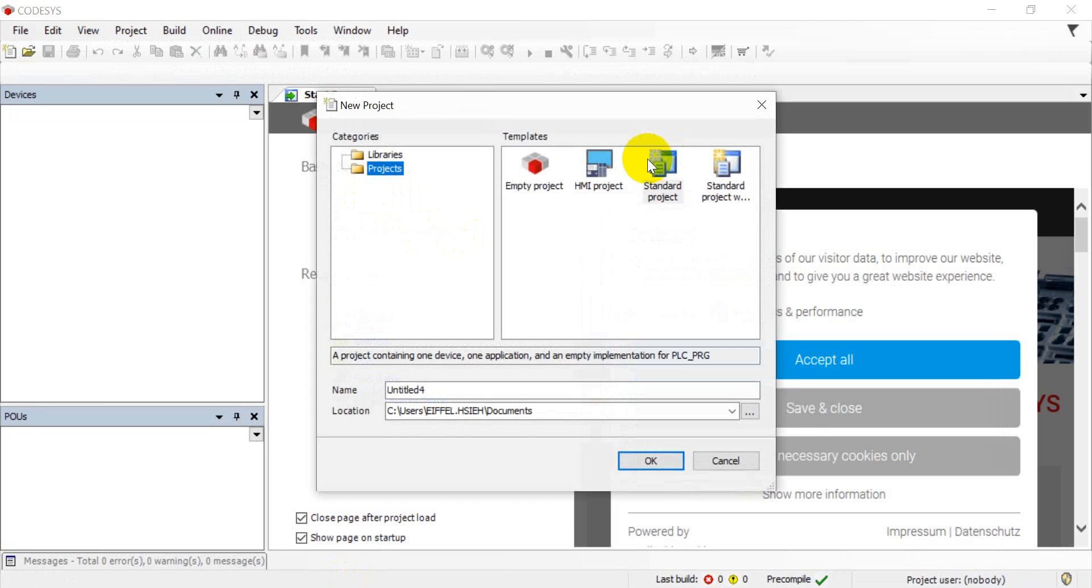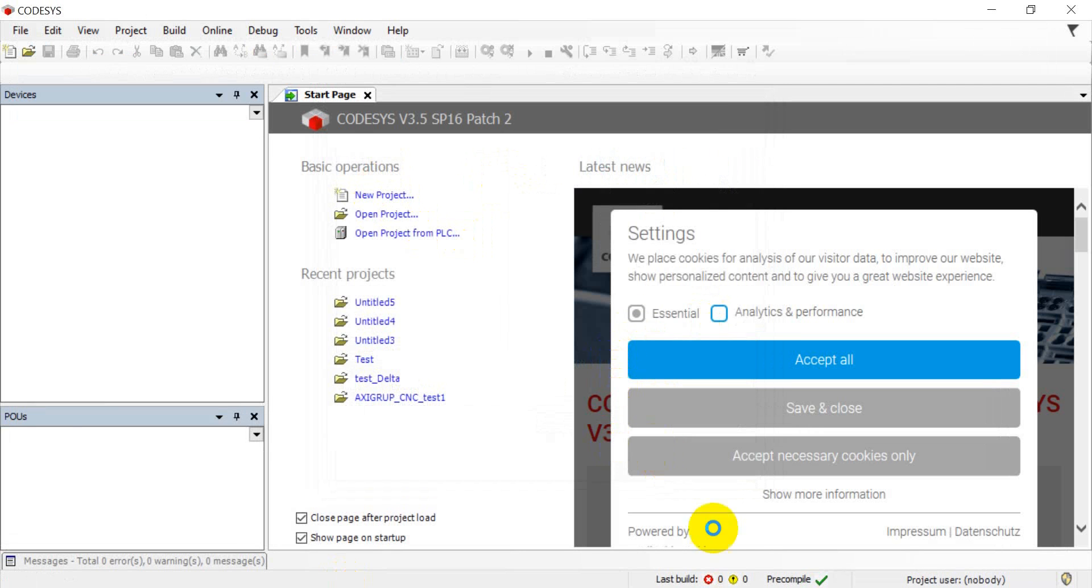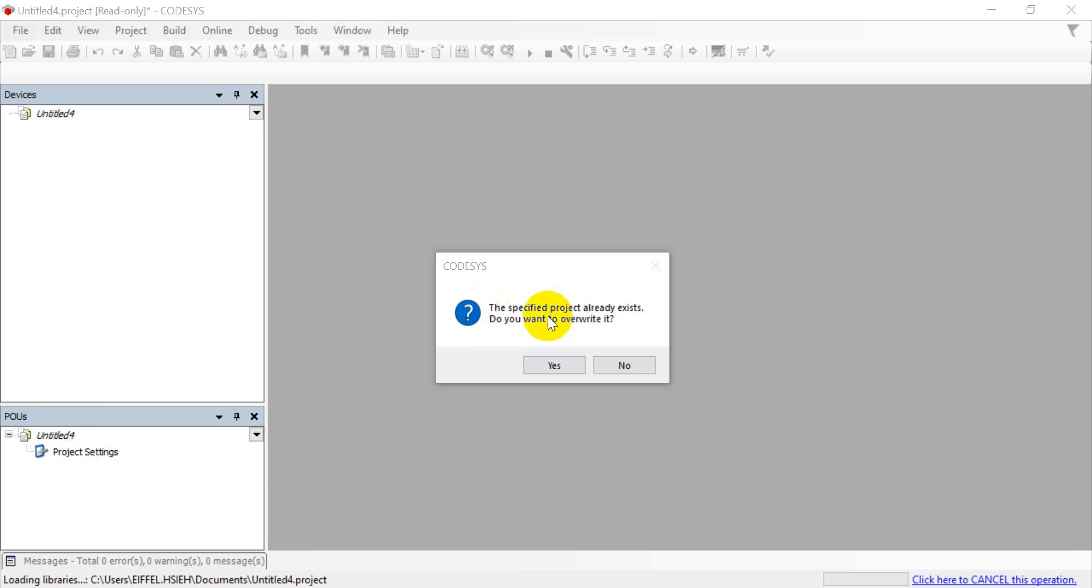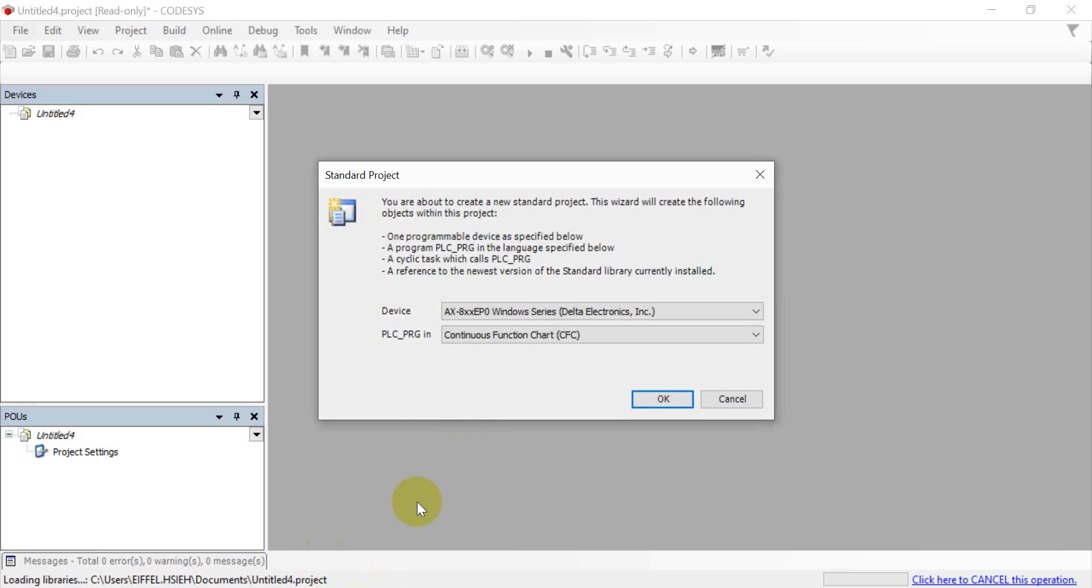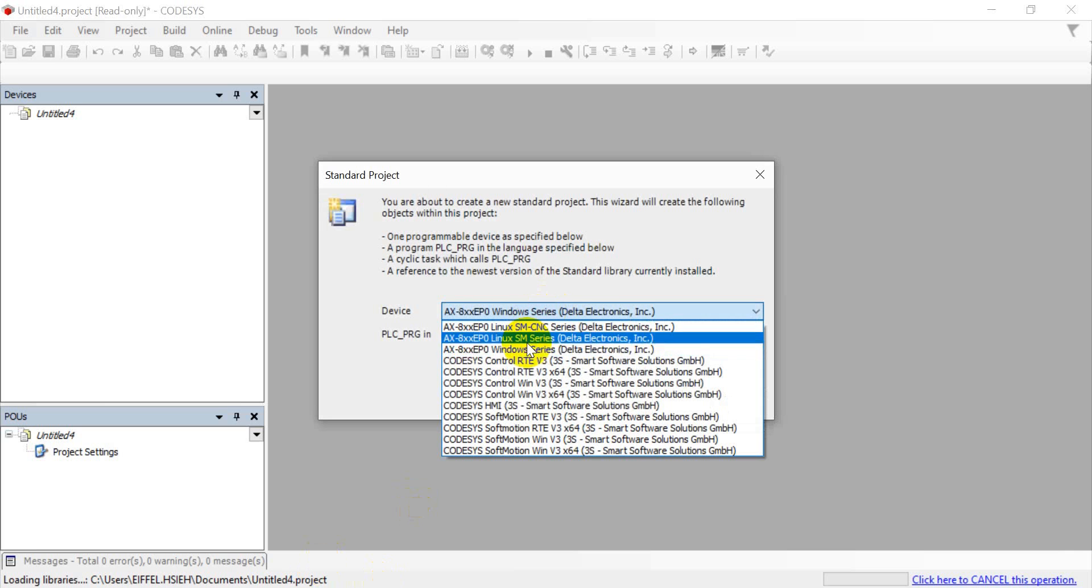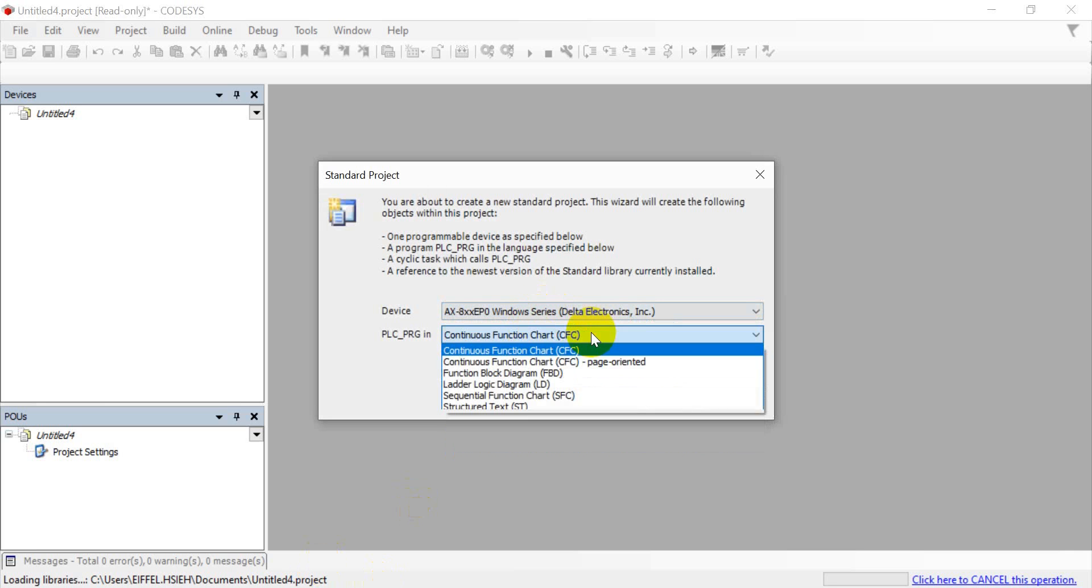At the same time, we can open this one for the CODESYS standard. And you will see, because the project name already exists, you will pop up this information. And again, we can select the Windows series and you can select the language you want to use.